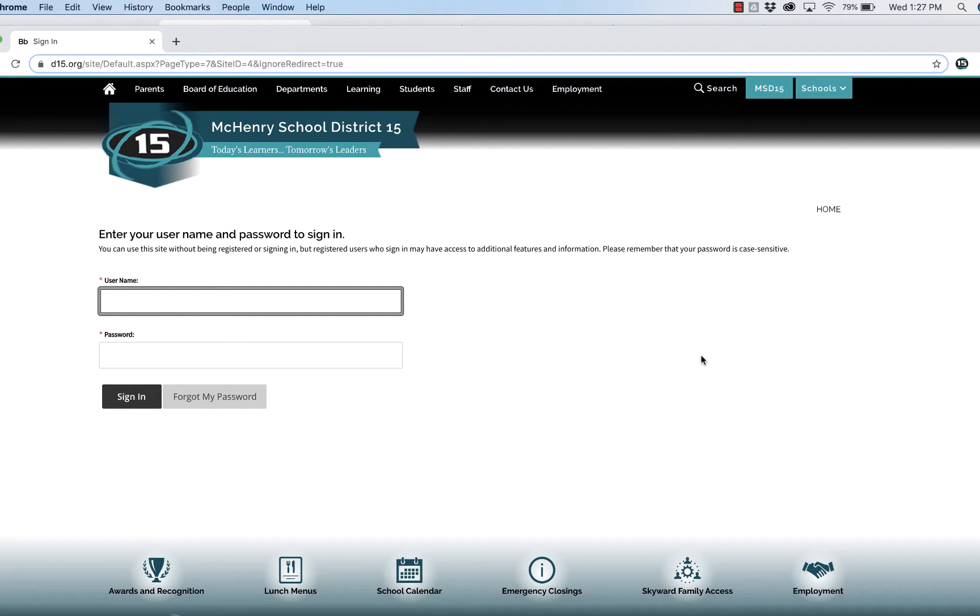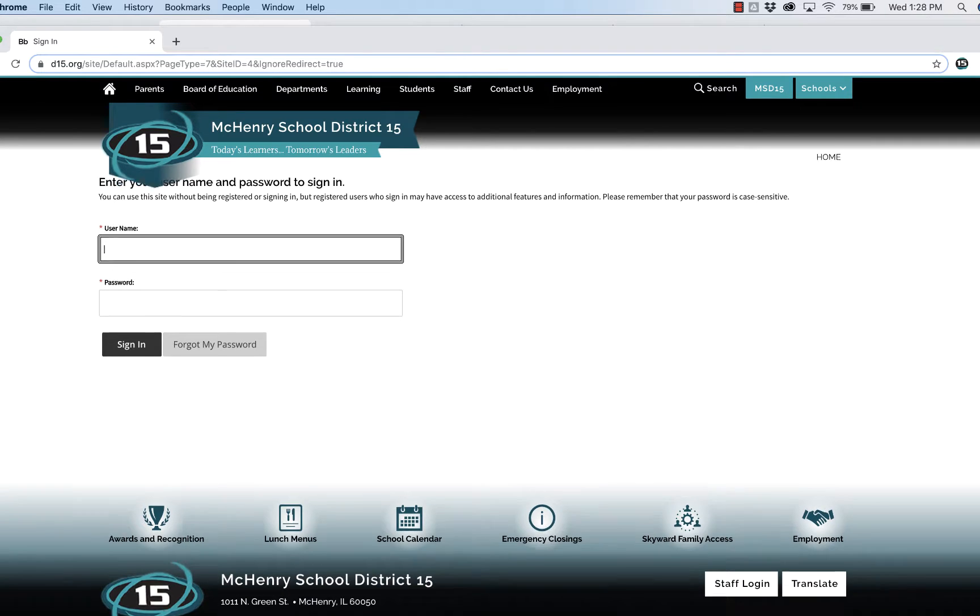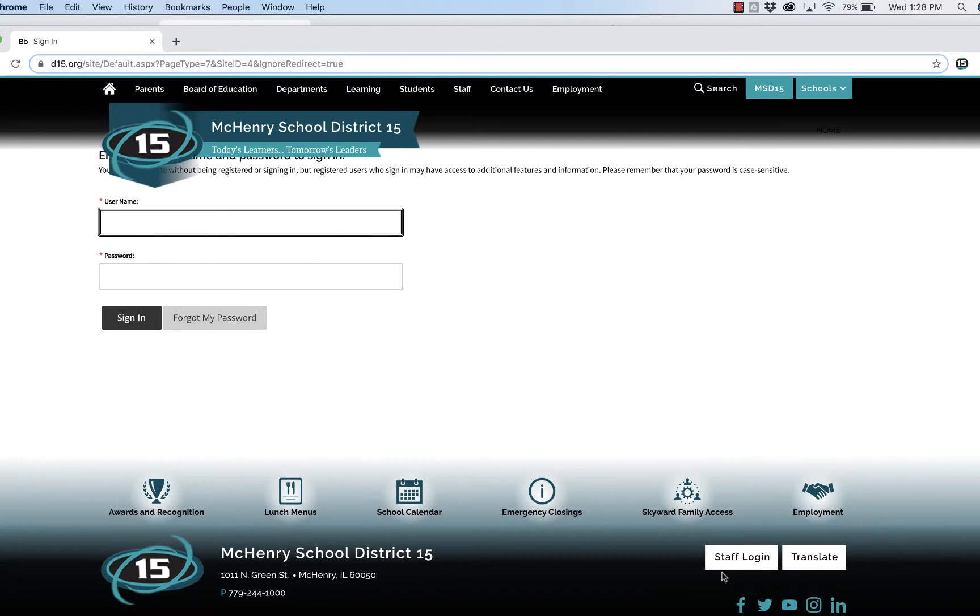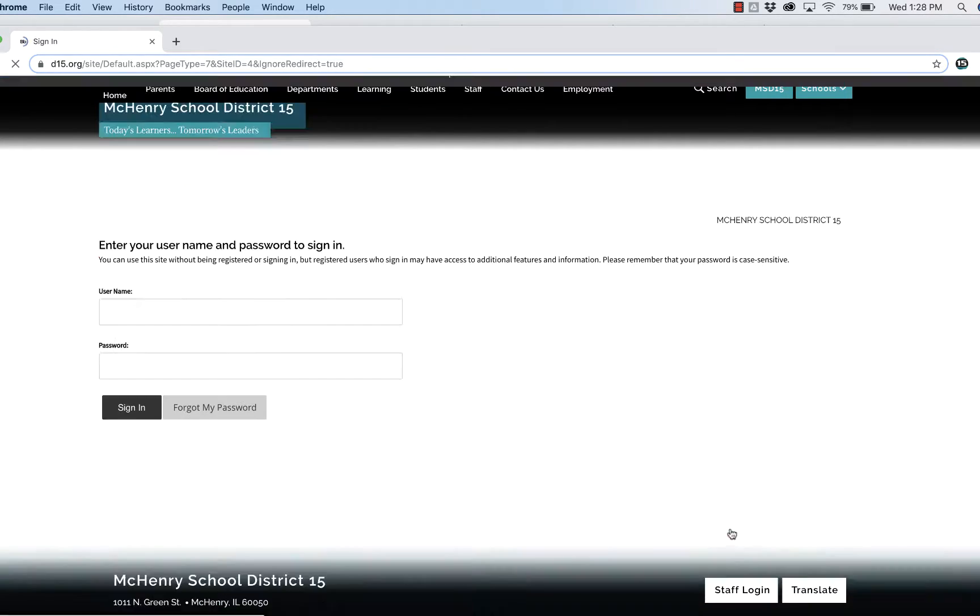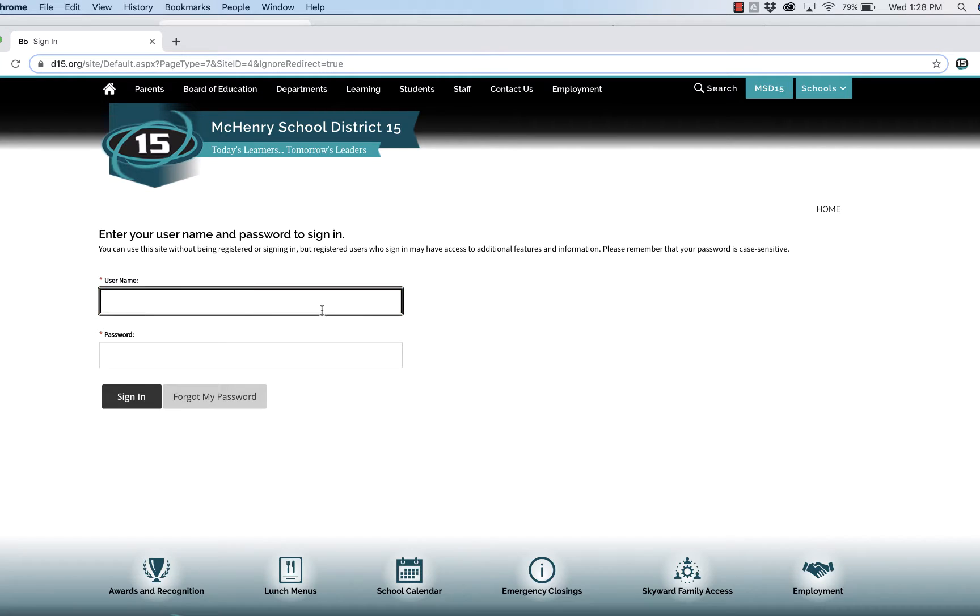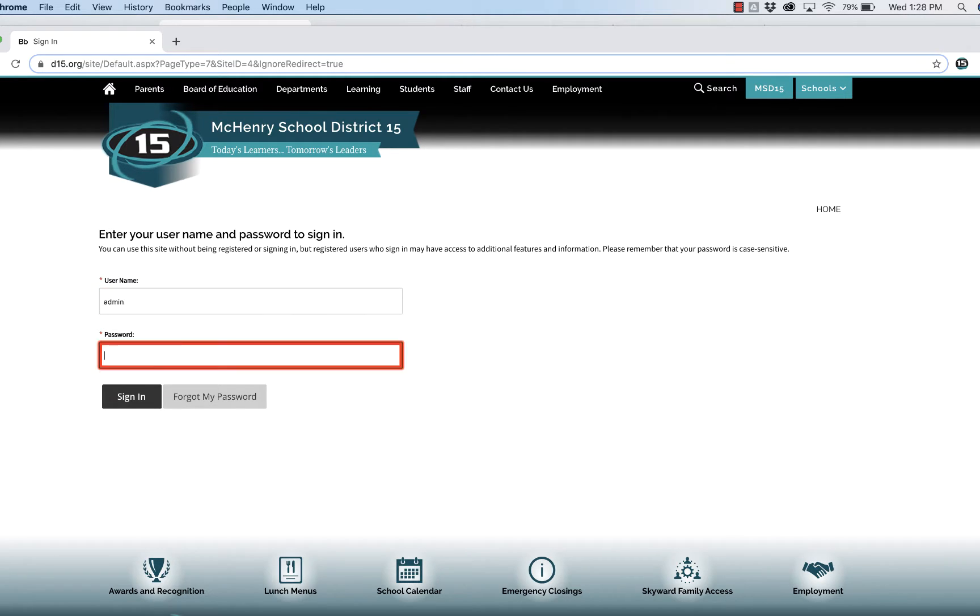To access internal employee forms, click on the link located below this video or scroll down to the bottom of the website and choose Staff Login. Login to the website with your computer login credentials, not your email address.